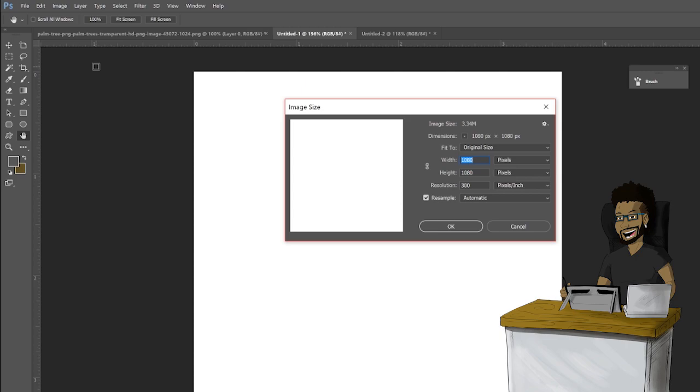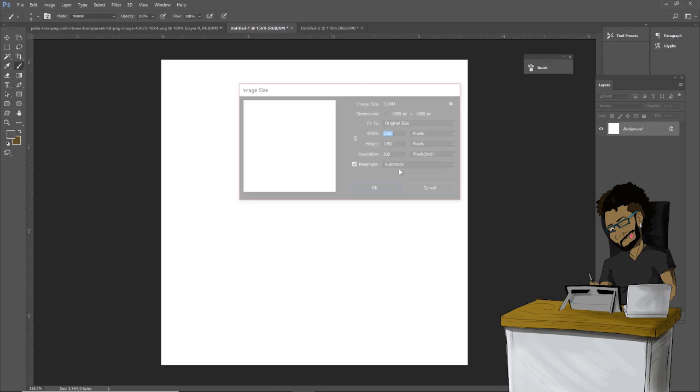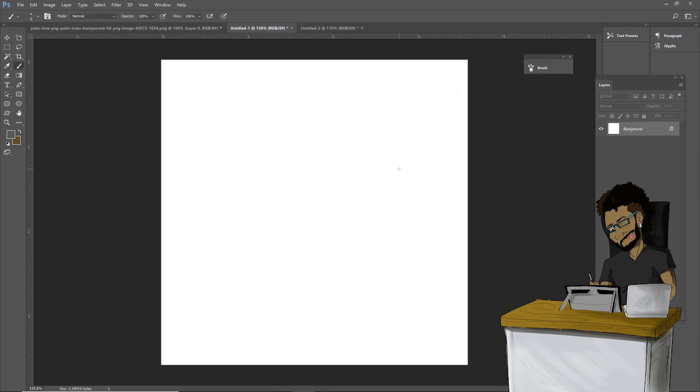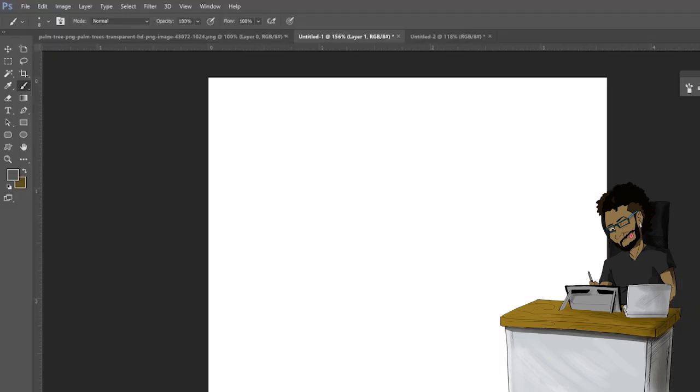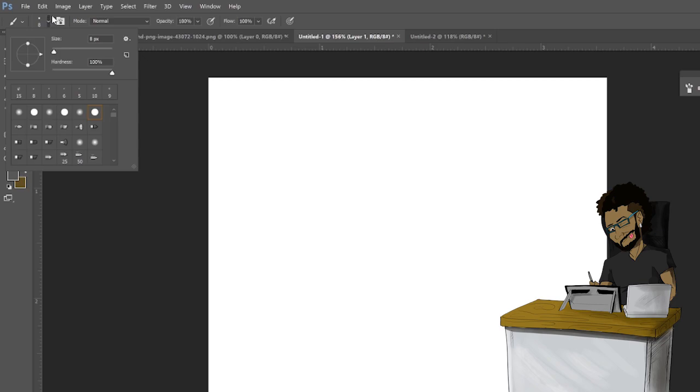Alright, first step we're gonna create a layer here and we're gonna select the brush tool. I already have it selected. We're gonna click up here and basically pick a hard brush. Any one of these will do.